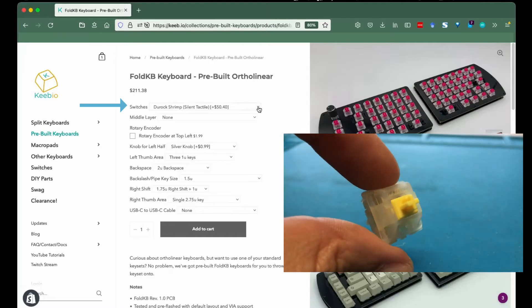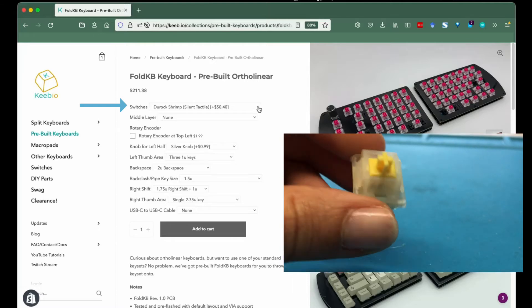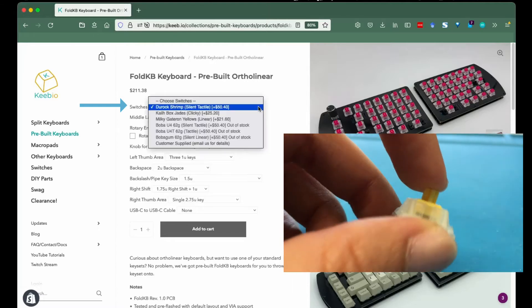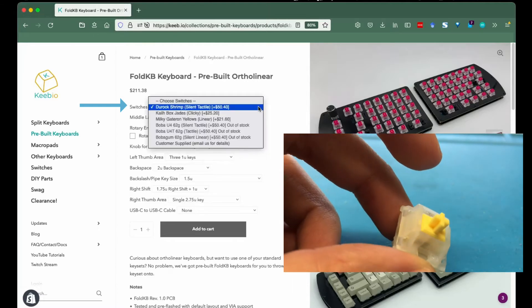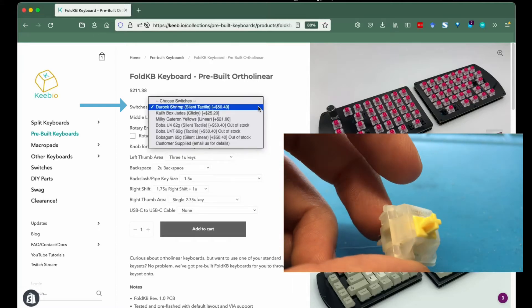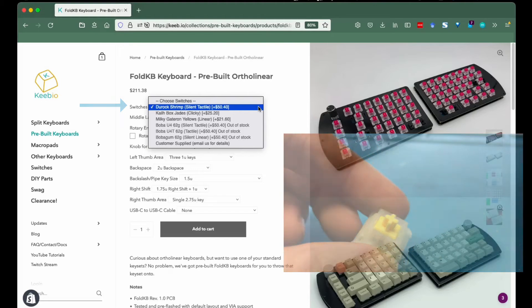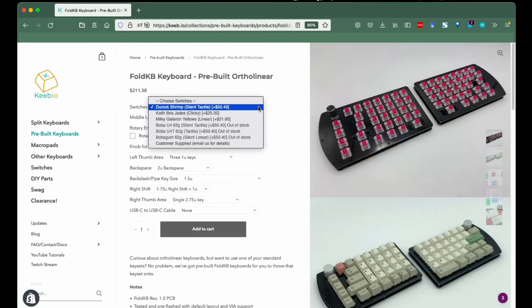However, inventory is subject to change, so keep up with our stock through our Trello status board. If you want to send us switches to install in your board, choose the customer supplied option and send some information to us over email.